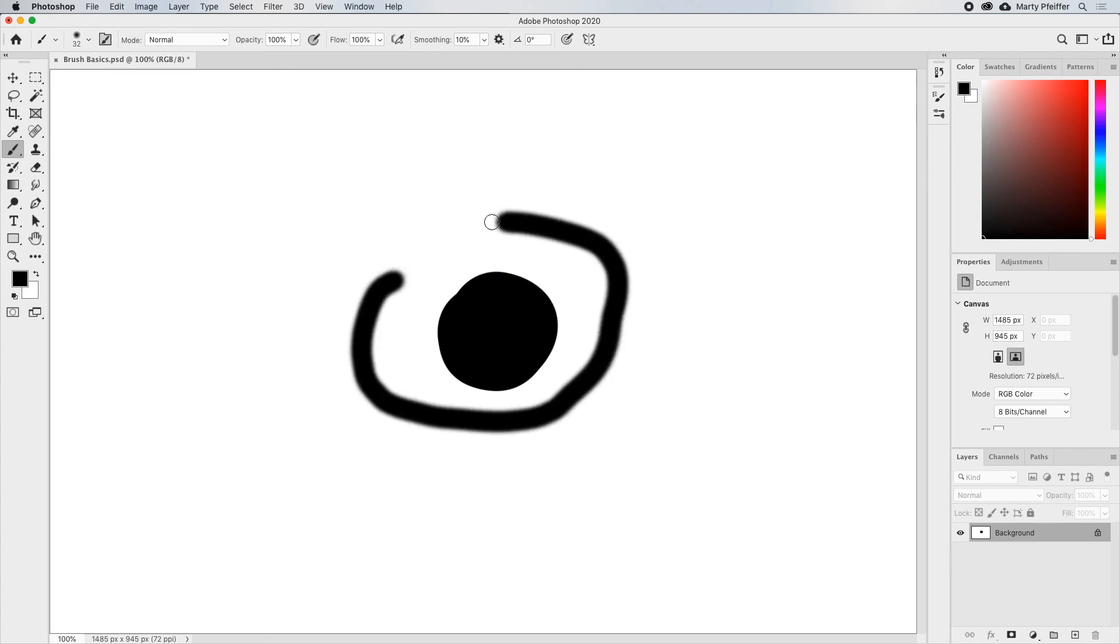Once I've got the tip set, I release the mouse button, and now we're painting with a different brush tip, and we didn't have to go through any menus at all.